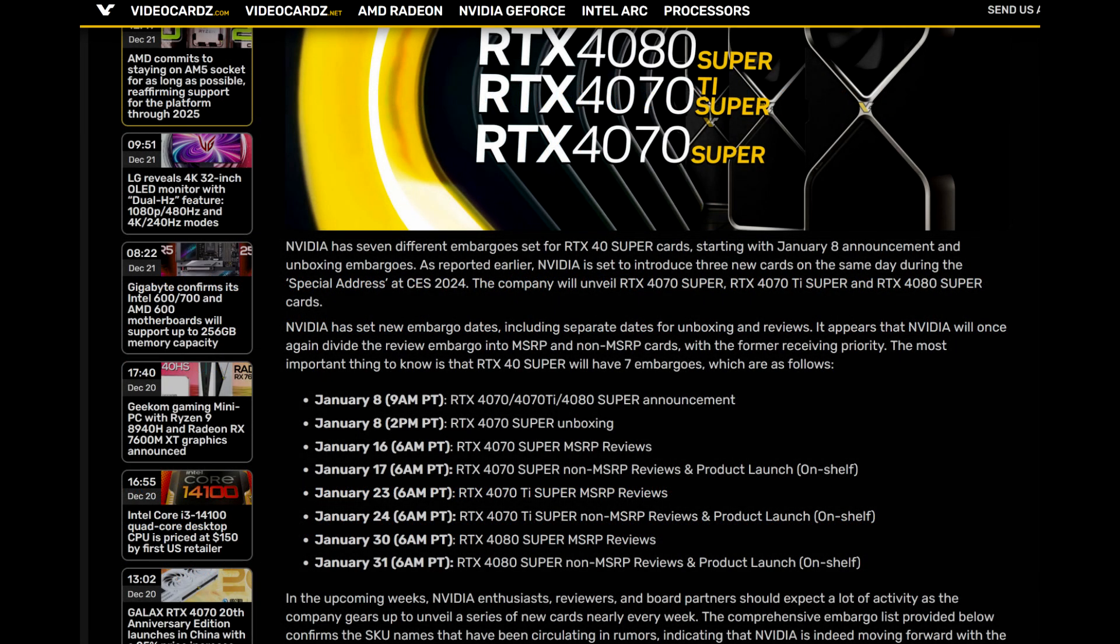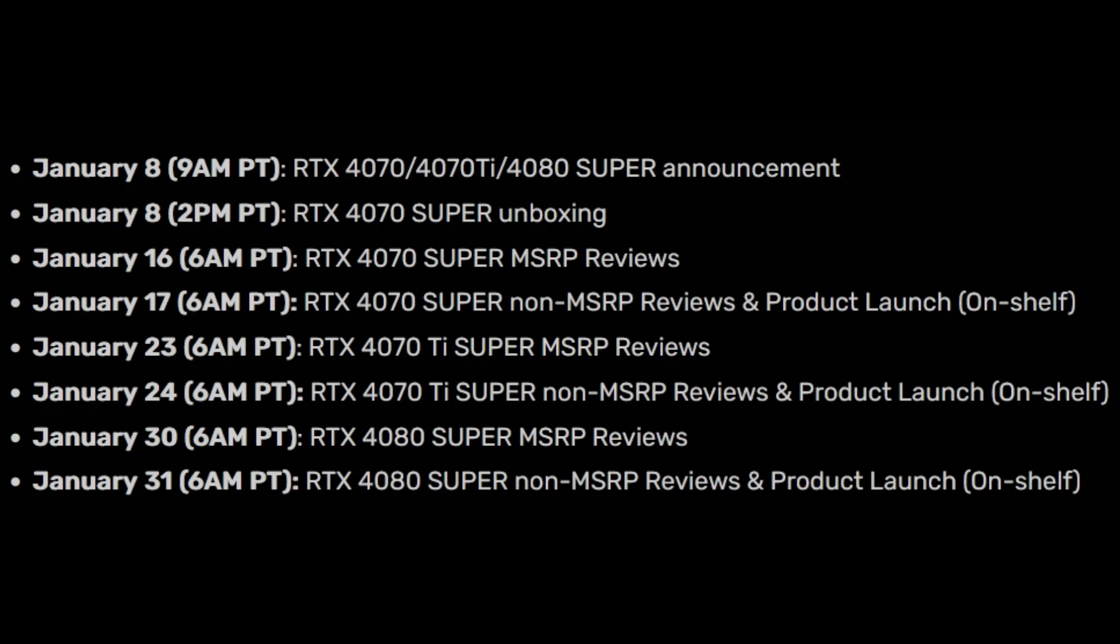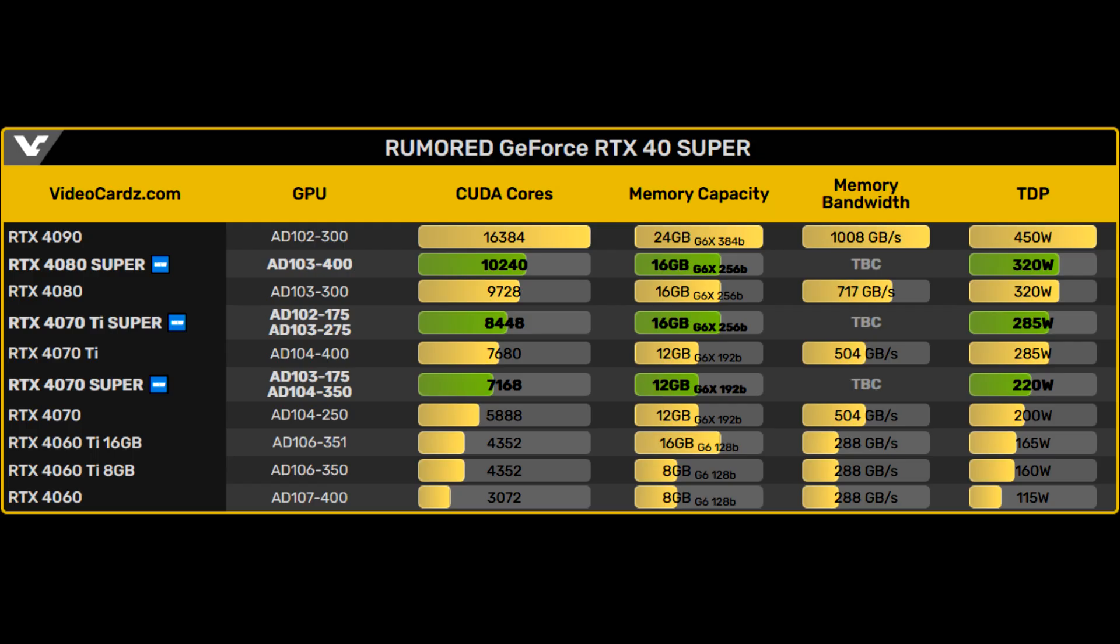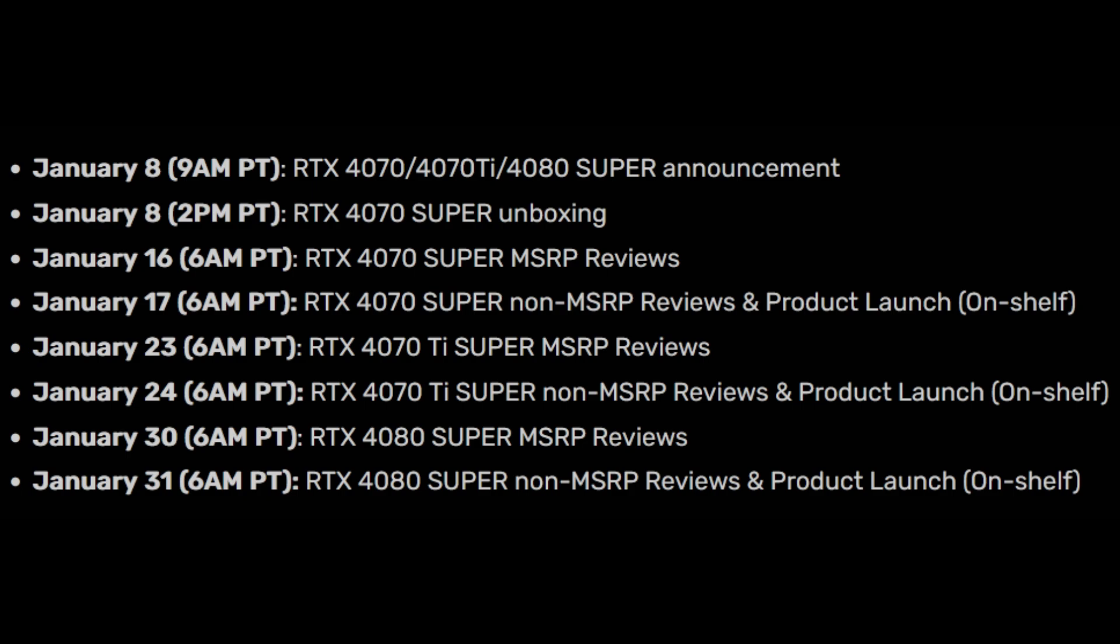There was recently a review embargo document that got leaked, which had dates for when the Super cards will hit store shelves. It looks like the 4070 Super will be the first on January 17th, and that makes sense because when looking at the specs, it seems to have the most substantial jump out of the three. So they want to get their best improvement out first, generate the most amount of hype, and you'll have reviewers talking about this, how the 4070 Super has quote-unquote fixed the series, or it's much better value.